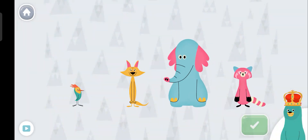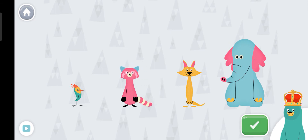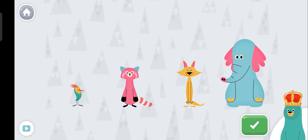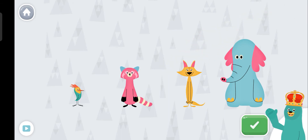Sort the characters from shortest to tallest. Tap the green button when you're done. Rhea, Ollo, Sandy, Peck. You put them in order. Measuring is fun.